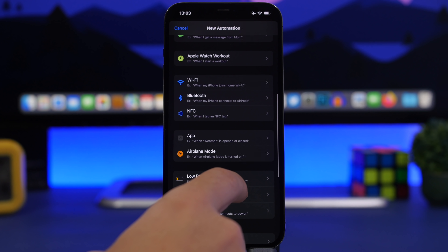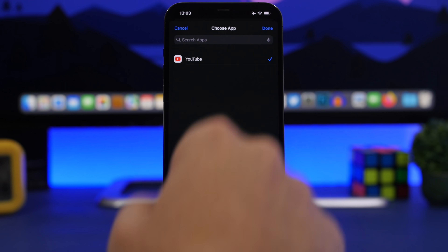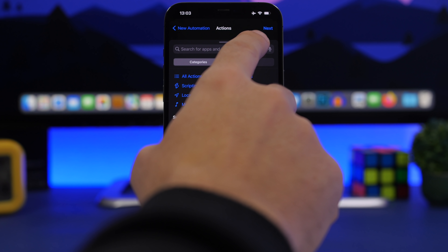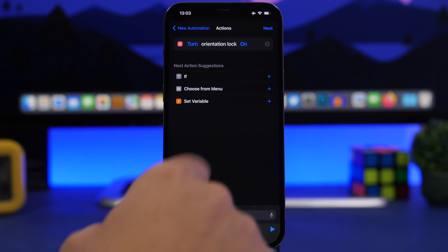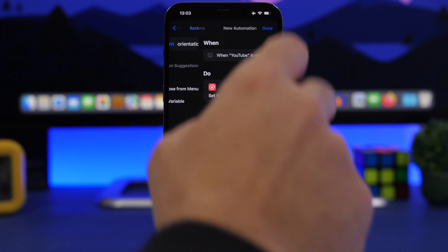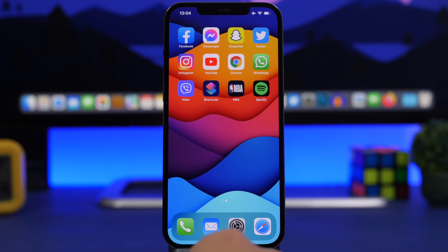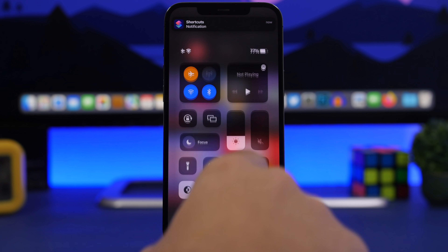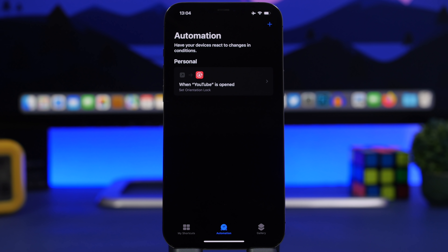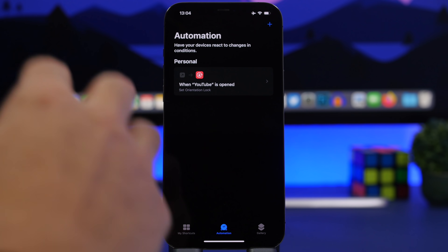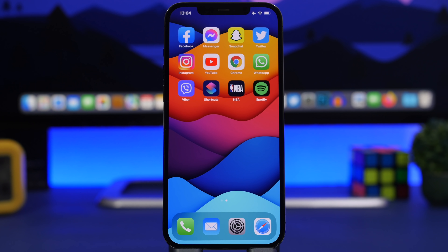Go to Automations, tap 'Create Personal Automation,' and choose App. Select YouTube as the app and set it to 'When Open.' Then search for Orientation Lock, tap Toggle, and set it to Turn Off. Tap Next, disable the confirmation prompt, and tap Done. Now when you open YouTube, Orientation Lock will automatically turn off. You can also create the reverse — when closing the app, turn Orientation Lock back on.